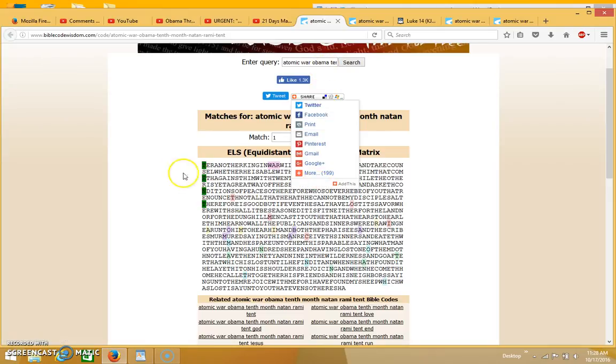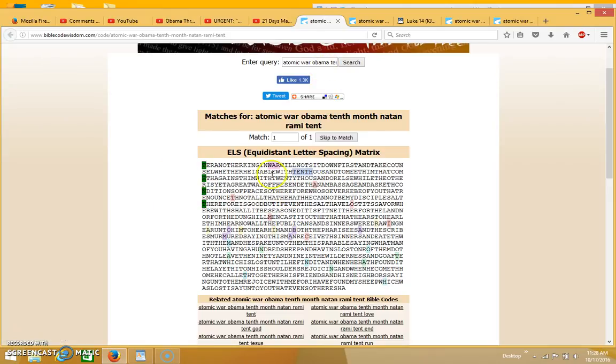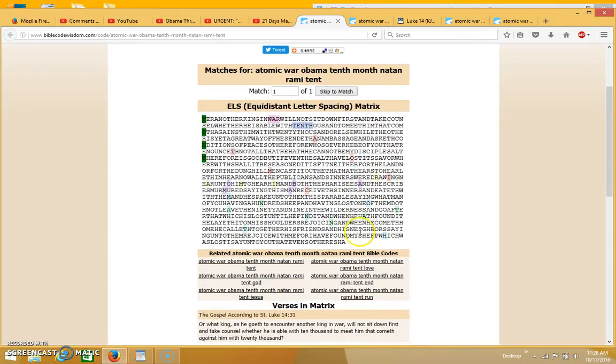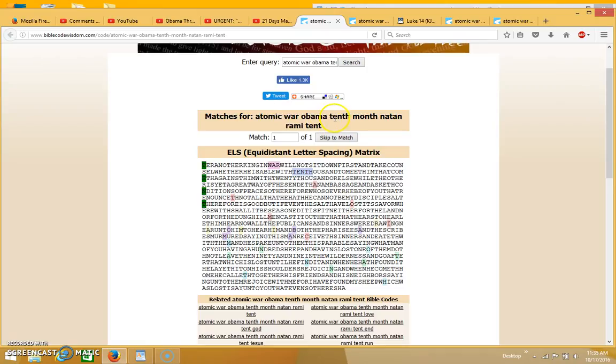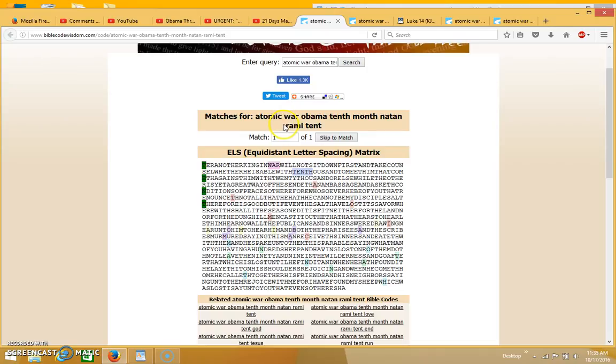I'll read the matrix in a minute, but I want to go over this one first. This is the one that came up with the most terms, so I'll do this table first and then I'll do the one in Nahum 3 after. This one reads atomic war, Obama, 10th month, Natan. Natan is a Jewish boy who had a vision of World War 3 among other things.